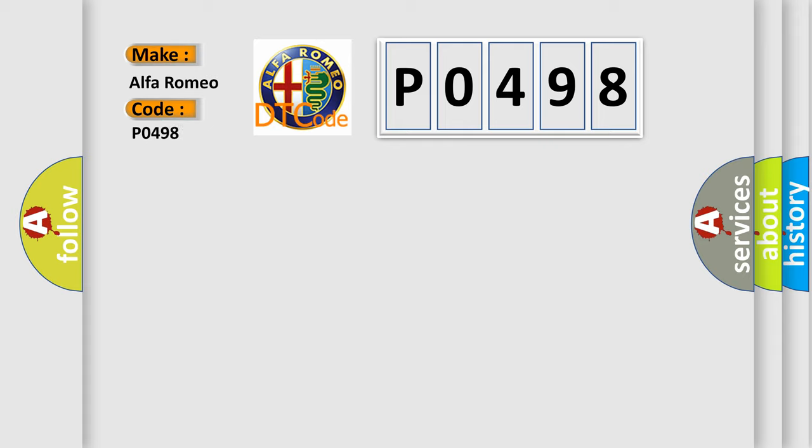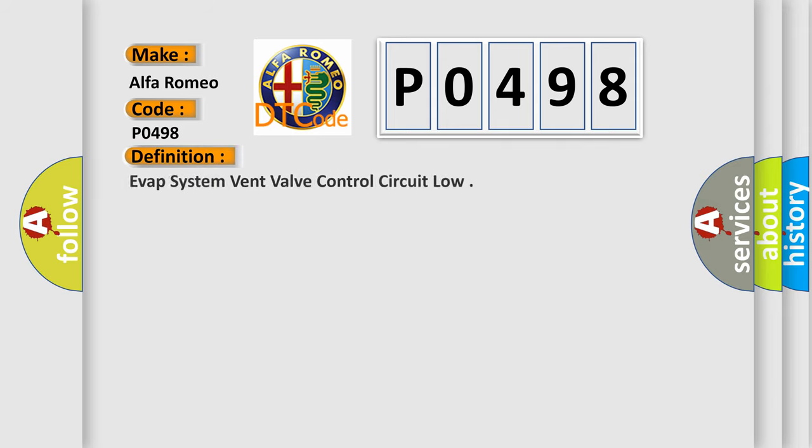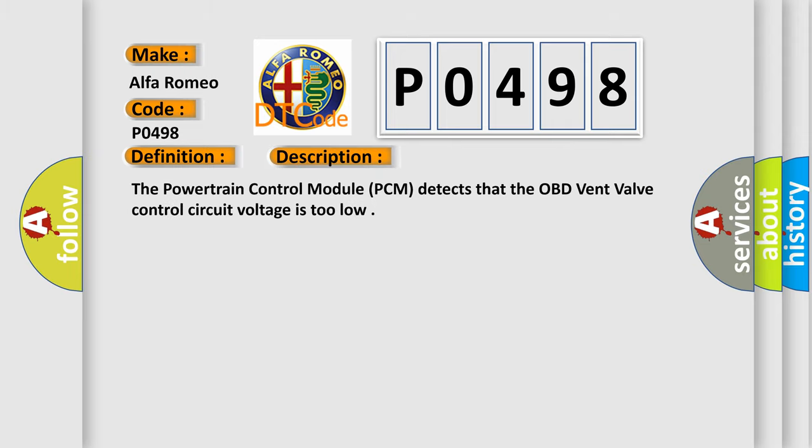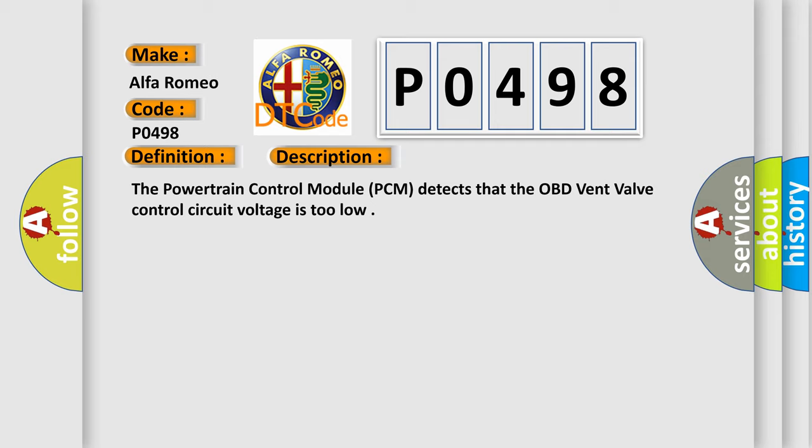Alfa Romeo, car manufacturers. The basic definition is EVAP system vent valve control circuit low. And now this is a short description of this DTC code.